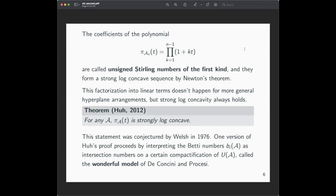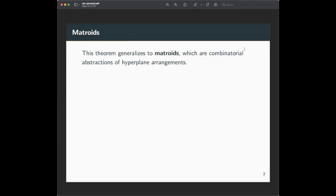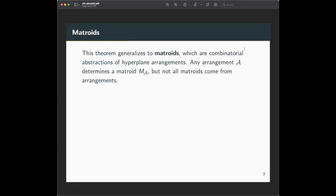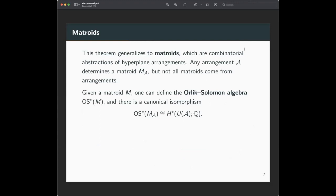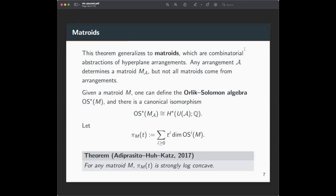As a digression, this works not just for hyperplane arrangements but for matroids — a combinatorial abstraction of a hyperplane arrangement. When you have a matroid, you can write down a graded ring called the Orlik-Solomon algebra. If it's the matroid associated with an arrangement, that algebra is exactly the cohomology of the complement. You can define the Poincaré polynomial of the matroid using the Orlik-Solomon algebra. A theorem of Adiprasito, Huh, and Katz says that for any matroid, the Poincaré polynomial is strongly log concave — a generalization of the theorem for hyperplane arrangements.